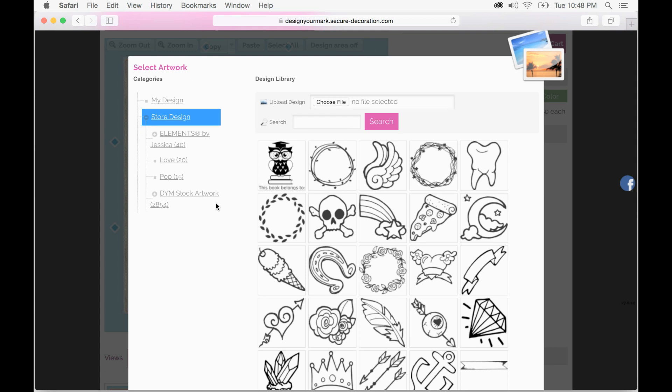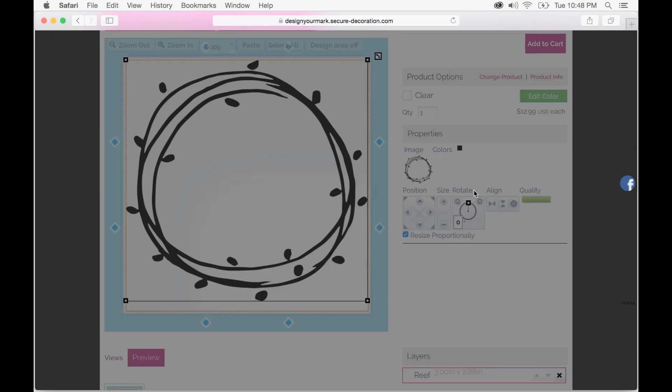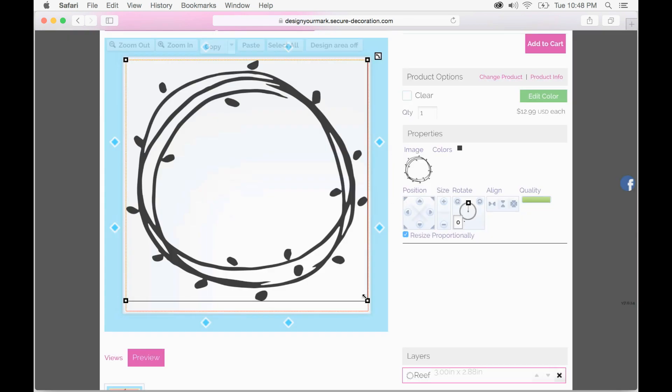Over here on the left hand side we have it categorized and we'll be updating this weekly. So I'll go ahead and click one of these just to start and go ahead and click select design. That is going to place it on our artboard.